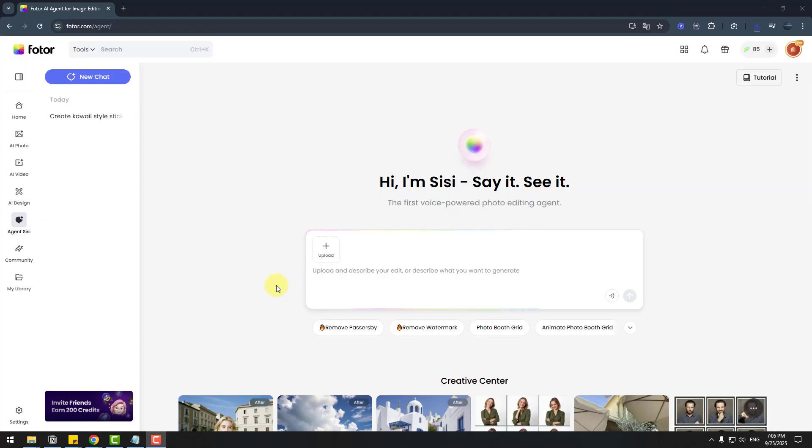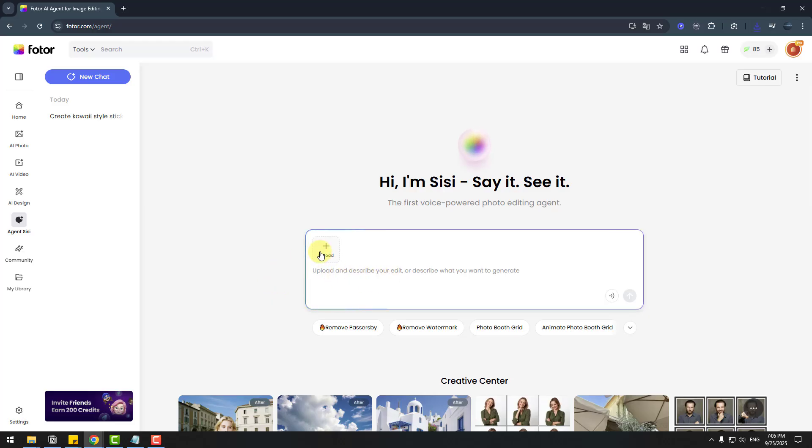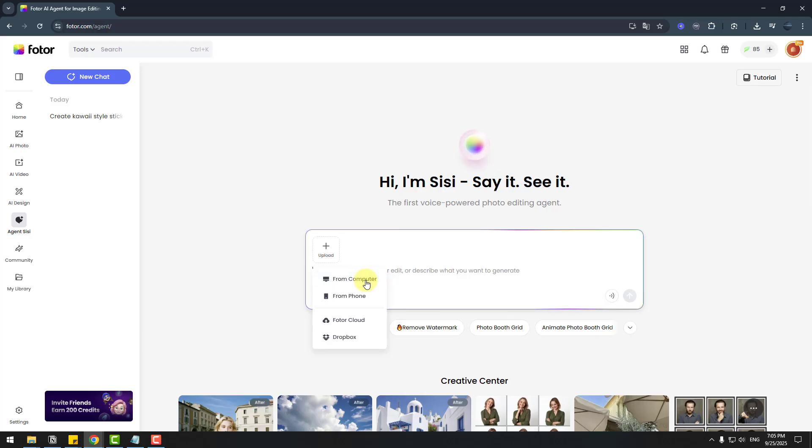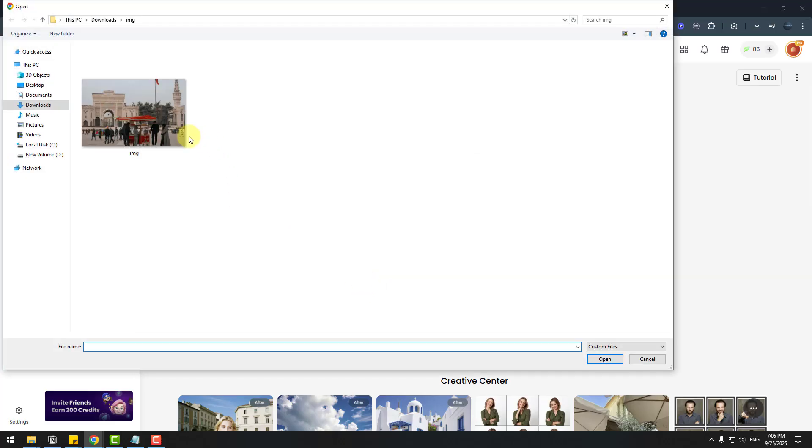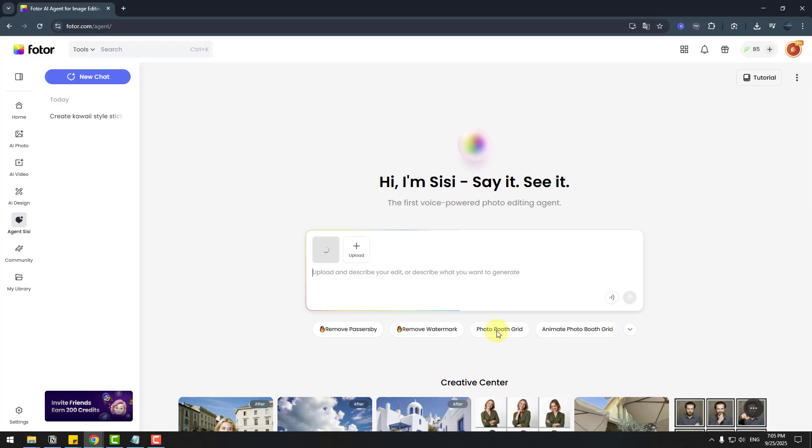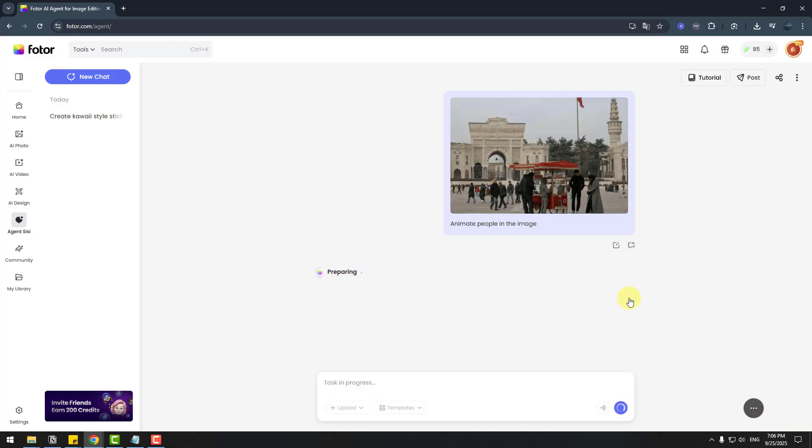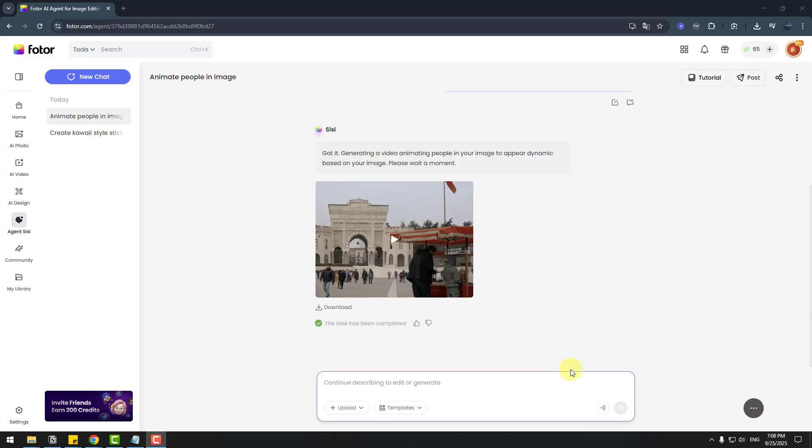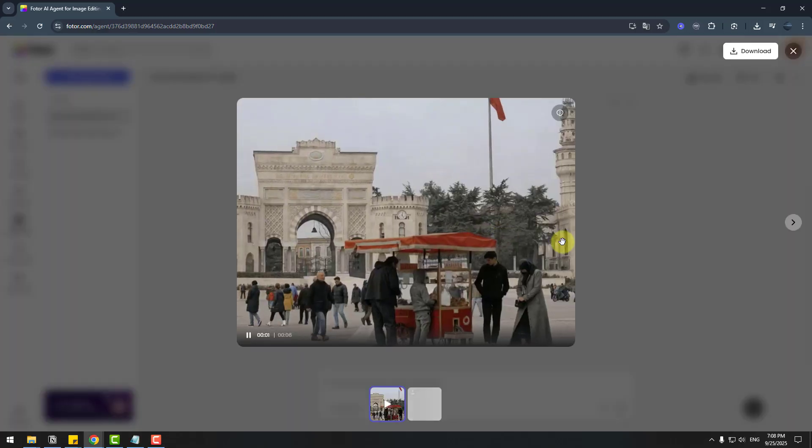So time to create image to video. Let's go to the agent again and upload here an image. Choose this image, city people, and open. And let's write here the prompt: 'Animate people in the image' and send button. And wait for results. Here we go. It's done.